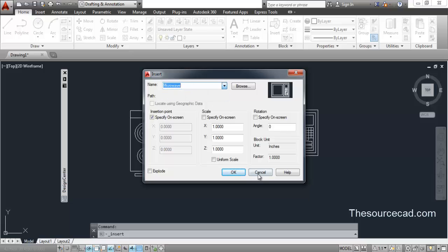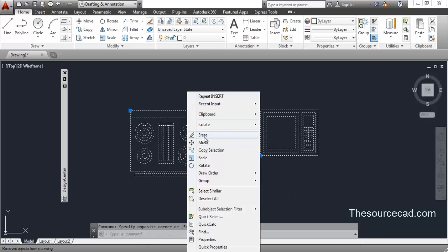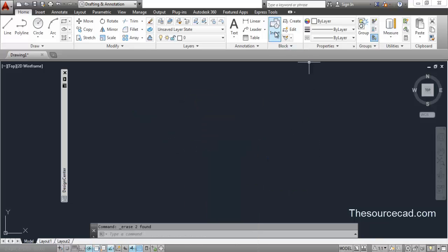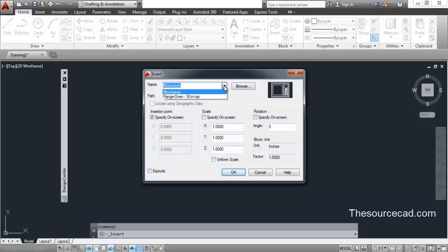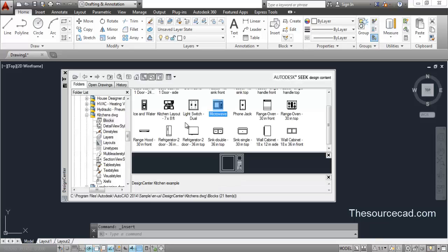Even after deleting the components from the drawing, you will still find them in the library. So you can import them again at any time without needing to go back to Design Center. Now suppose you want to explore drawings you have already made, rather than the default Design Center drawings — let's go to your own drawing.